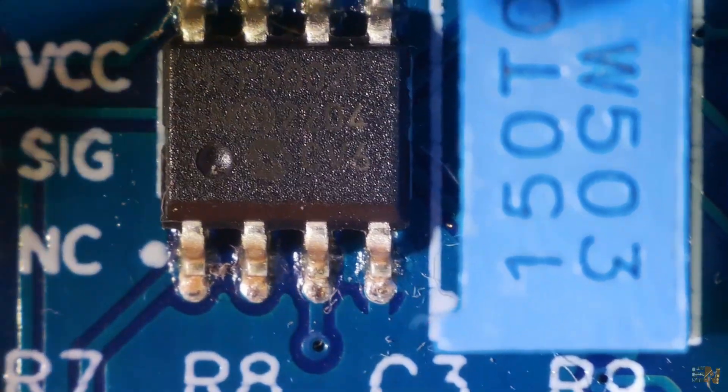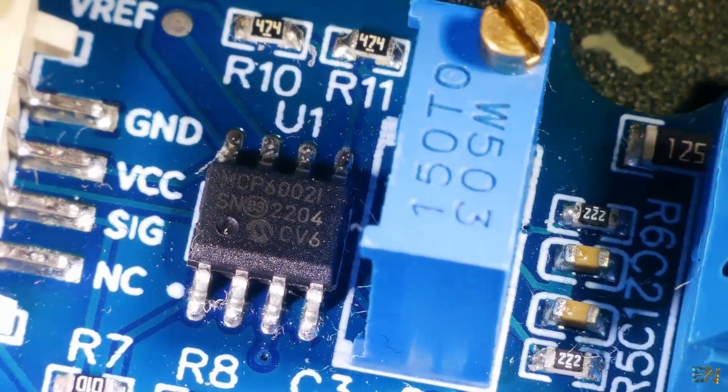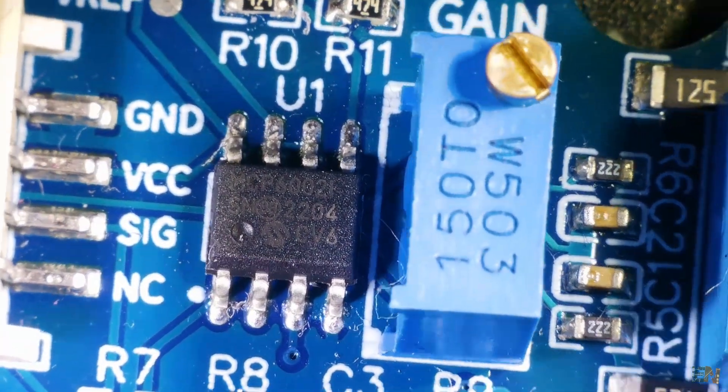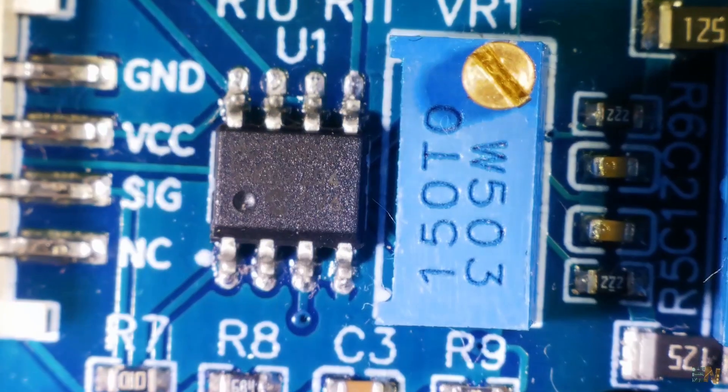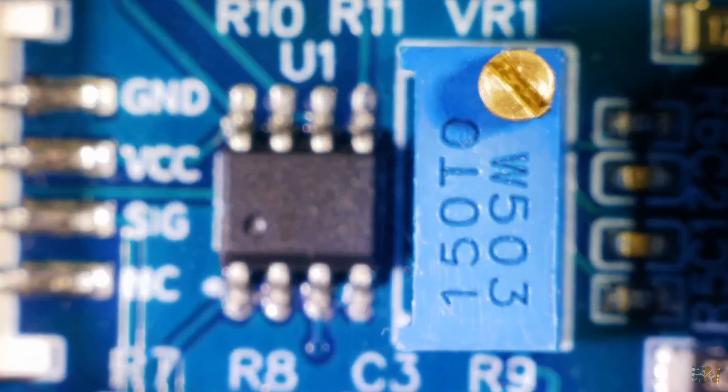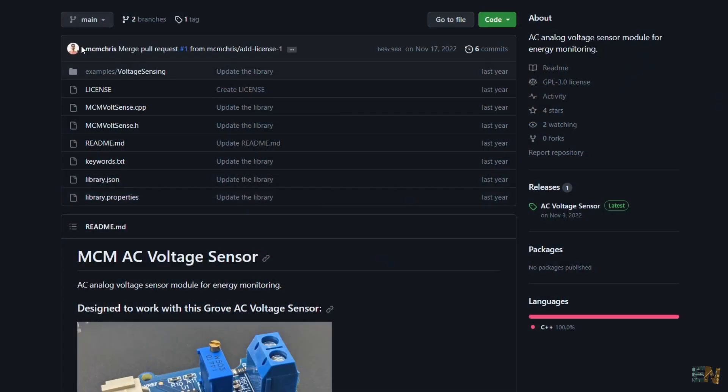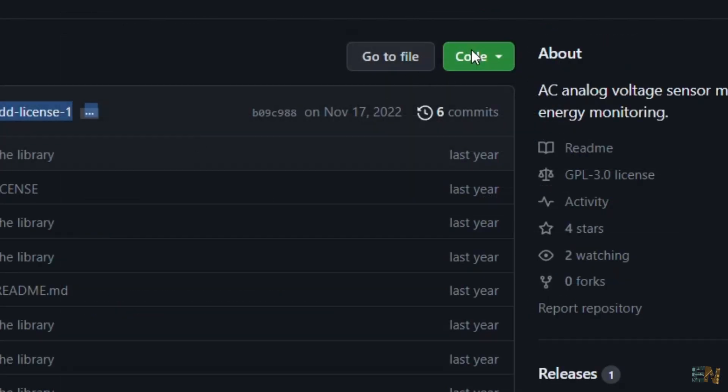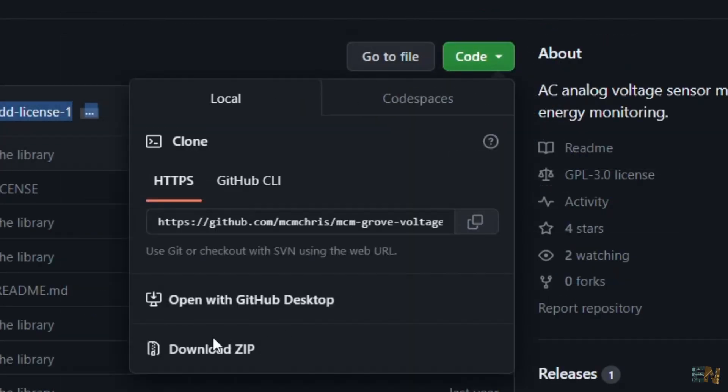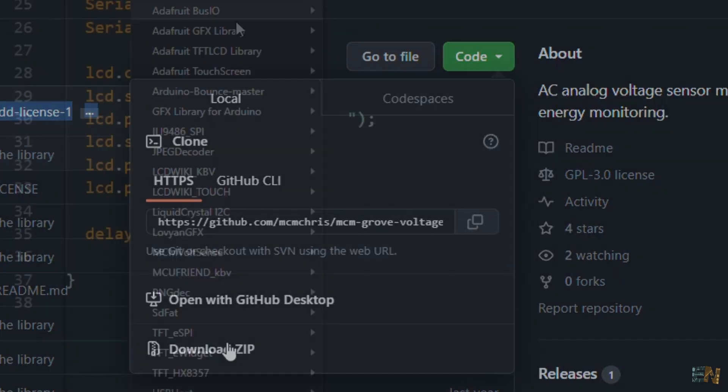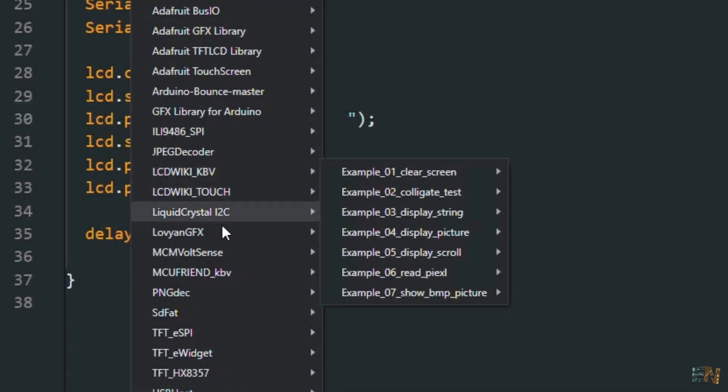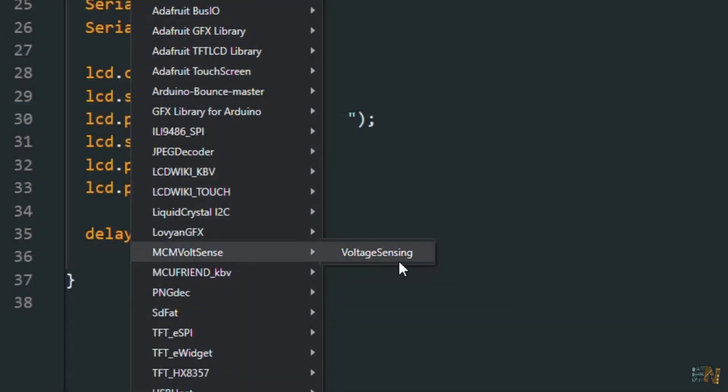The MCP6002 is a low power amplifier good enough for this purpose. This module comes with the Arduino library, so download it from below and install it to your Arduino IDE. And the code is so simple.